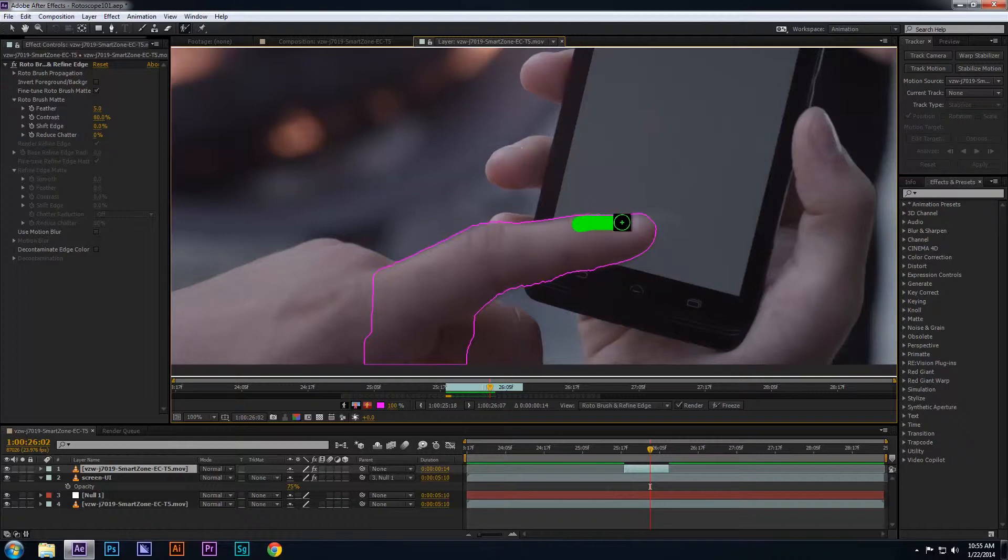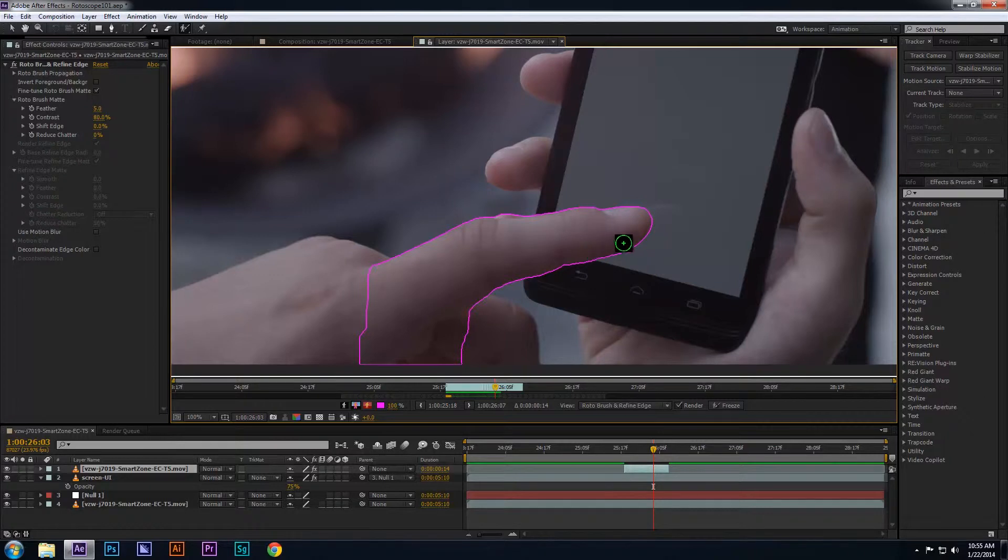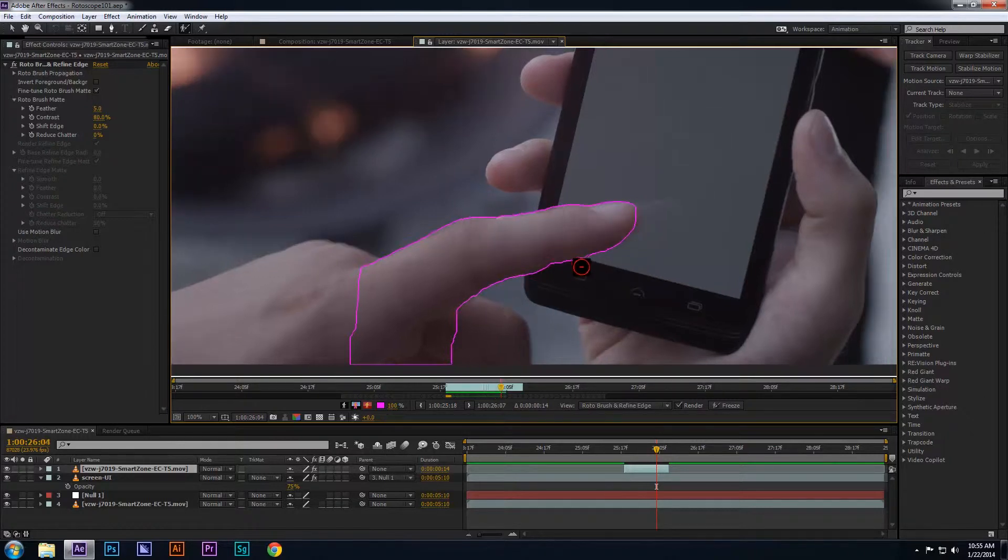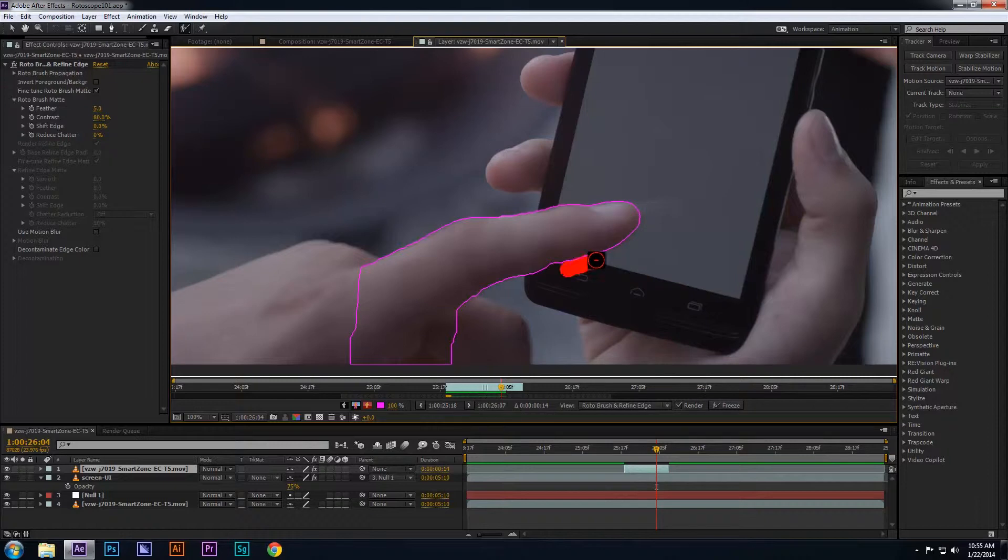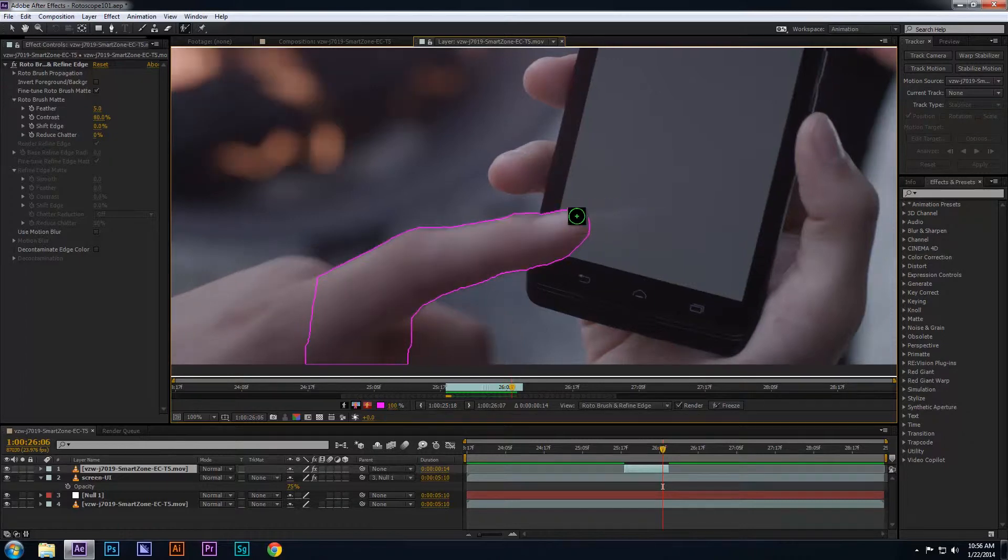Make sure your edges are smooth. Sometimes when you hold the Alt key and try to subtract areas you don't want, the rotoscope tool subtracts footage that you need, like the parts of the finger. But just go back and draw over the portion of the finger that you want again, and the rotoscope tool, in a way, somewhat learns exactly what you're trying to roto.